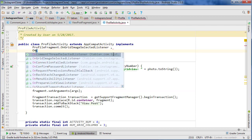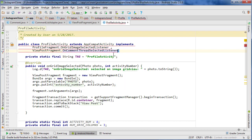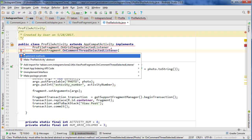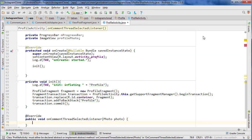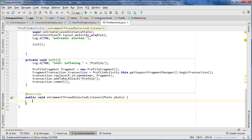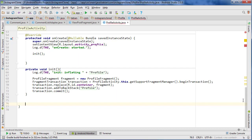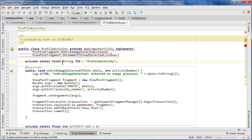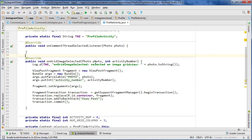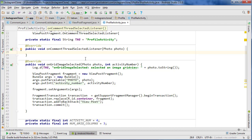Since we selected the image from the profile, we go to ProfileActivity, which already implements one interface, and add a comma to implement this second interface — OnCommentSelectedListener. We click to implement methods, then move the interface method to the top of the class. We'll stop here and in the next video implement this interface and navigate to the view comments fragment with the selected photo context.